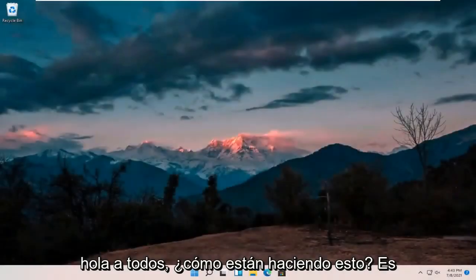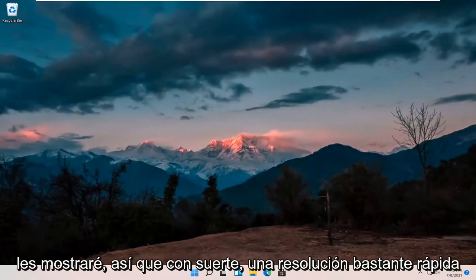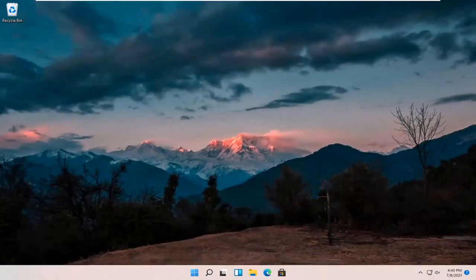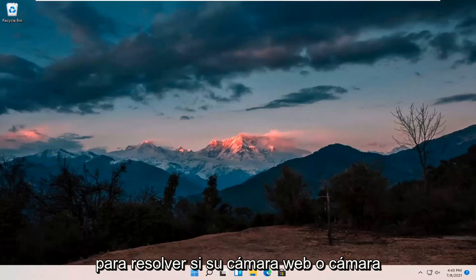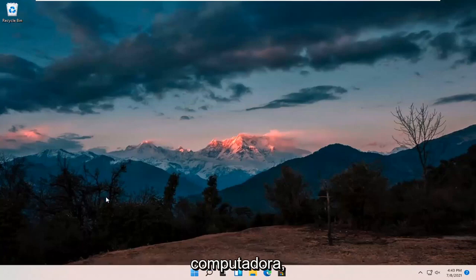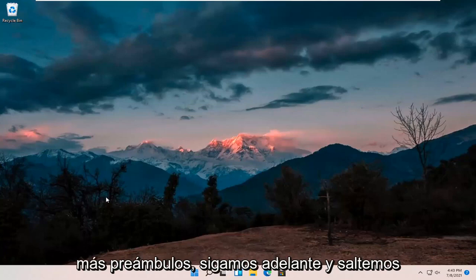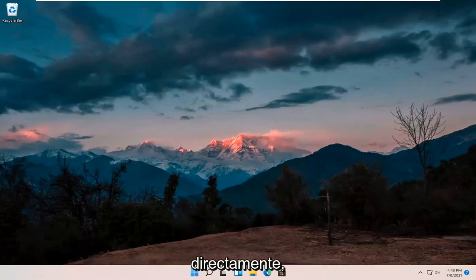Hello everyone, how are you doing? This is MD Tech here for another quick tutorial. In today's tutorial I'm going to show you guys hopefully a pretty quick resolution to resolving if your webcam or camera is not working properly on your Windows 11 computer. This should hopefully be a pretty straightforward process, so without further ado let's go ahead and jump right into it.